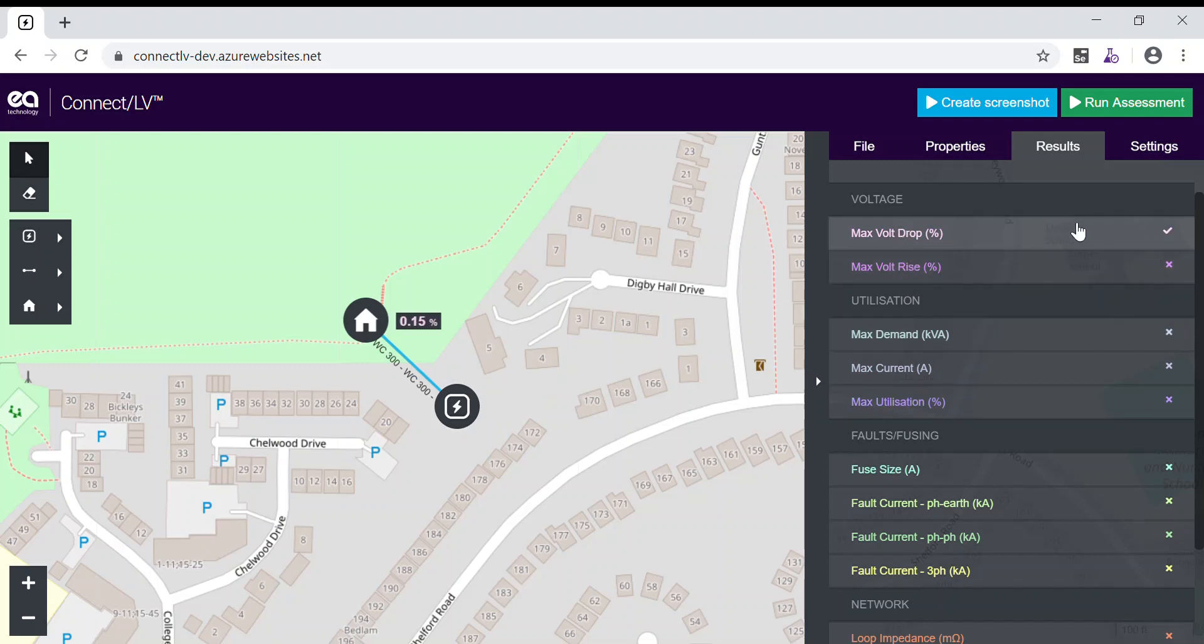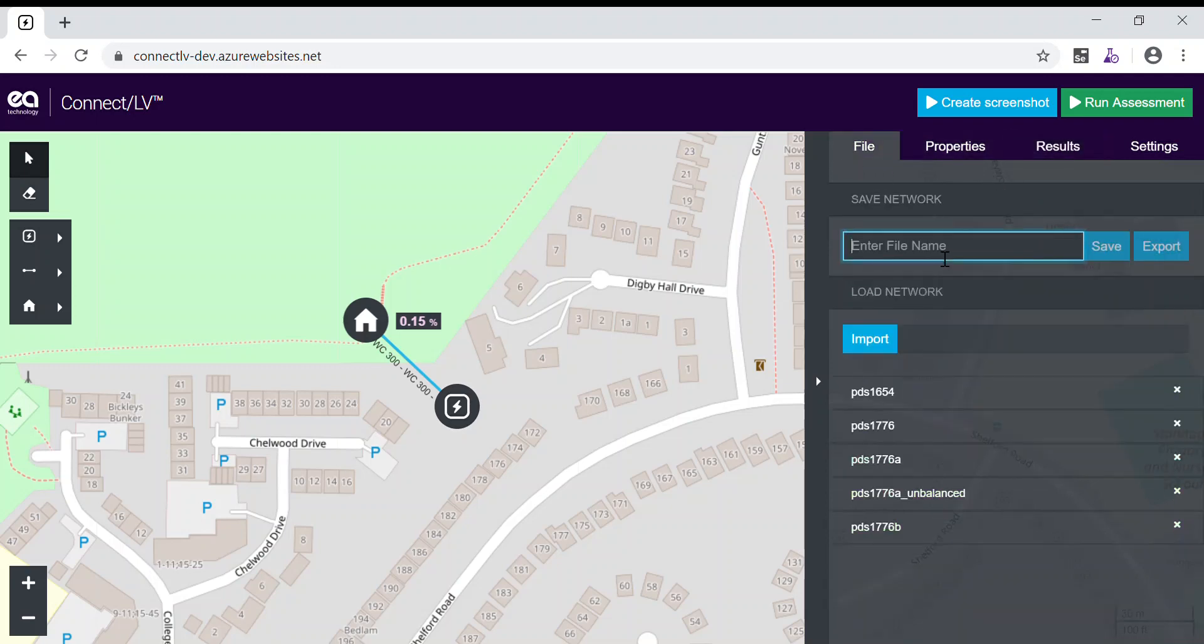And if you are happy with the network and you want to view it later, we can simply save the file.